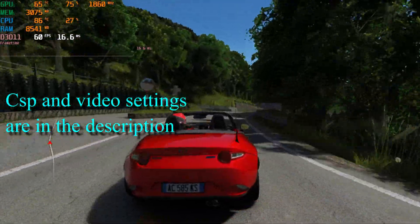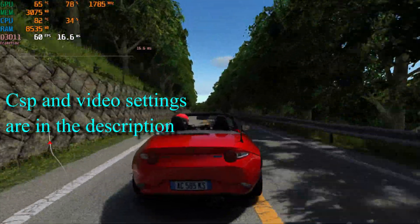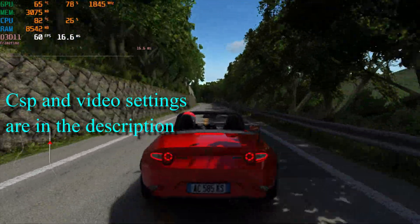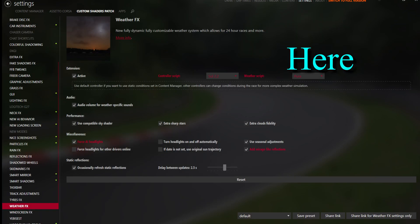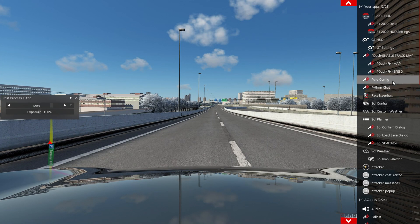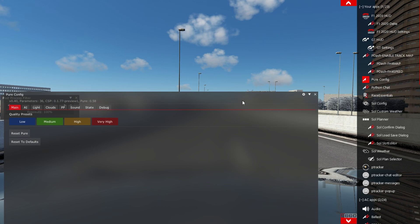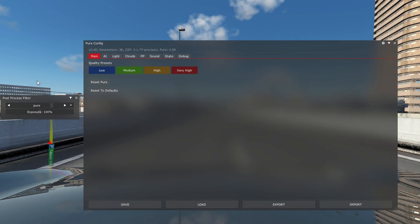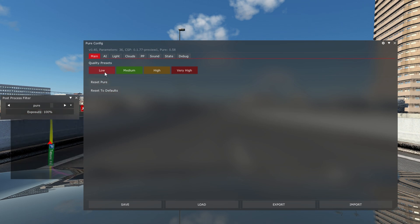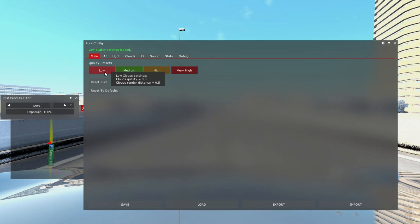Just click on the links in the description for my CSP and video settings. Once you're done, check that the post-processing filter in the video settings is set to Pure, and that the weather script in Custom Shader Patch Weather FX is also set to Pure and not Sol. The final step is to open the Pure app in-game and select the low preset. If it doesn't open, click on the post-processing filter app, change the PP filter, and try to reopen it.